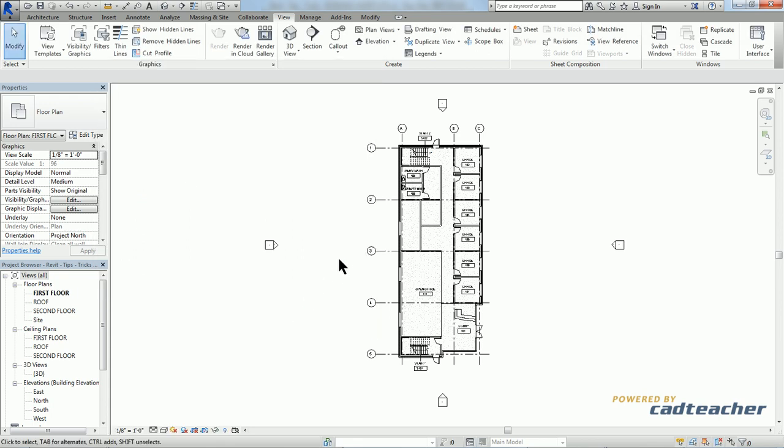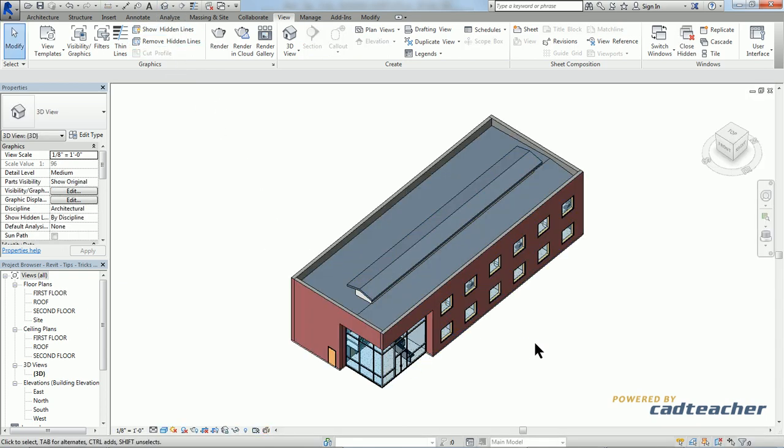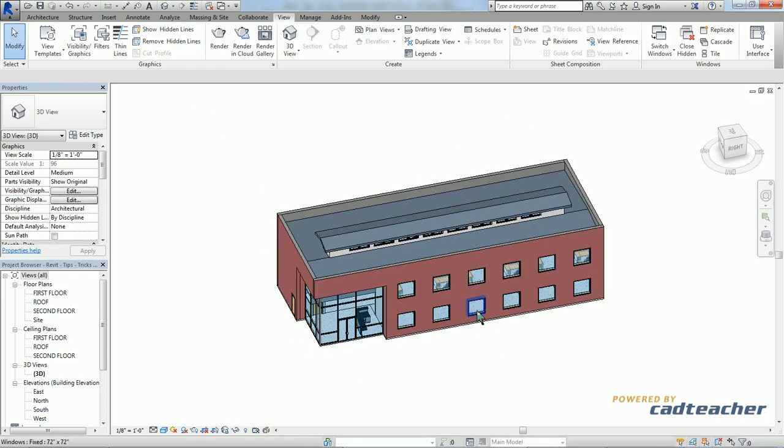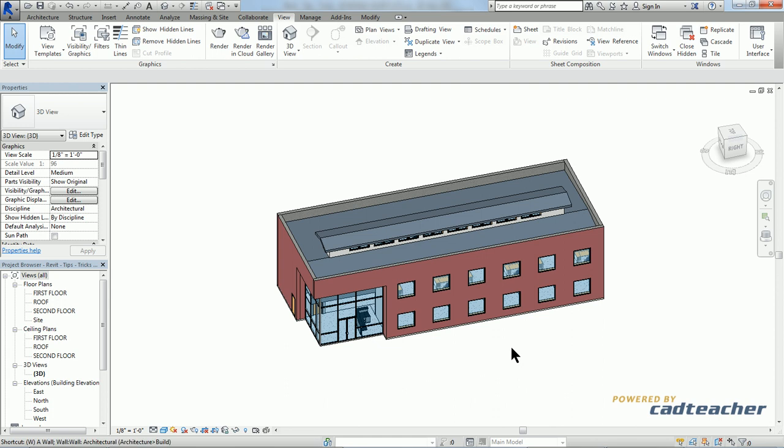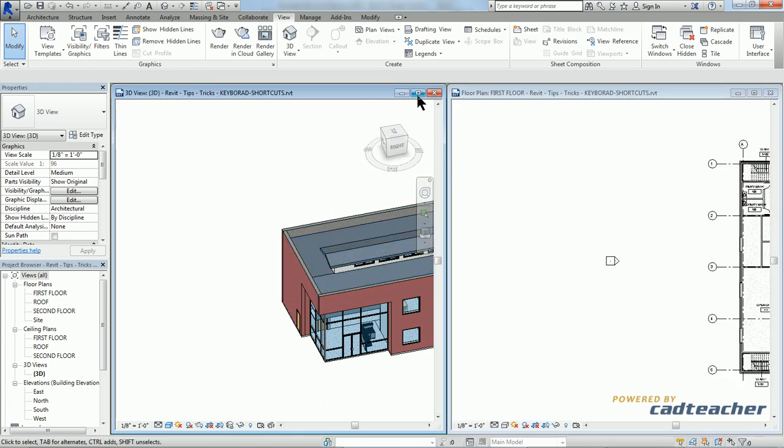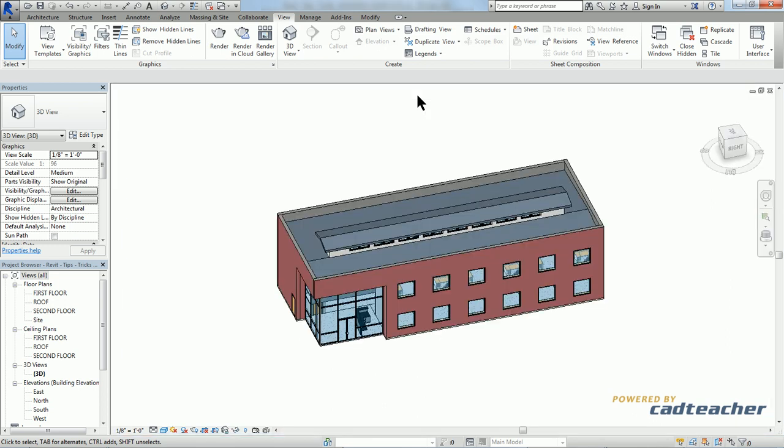So right now, this is the only view we have open. Let's go to our 3D view. We can type in WT for window tile. Show that we have two views. I'll go ahead and expand my 3D view.